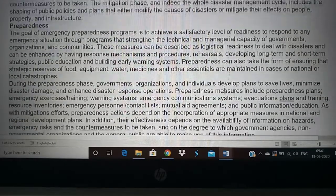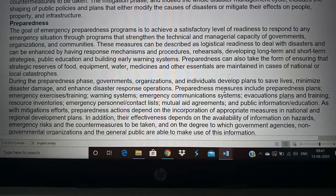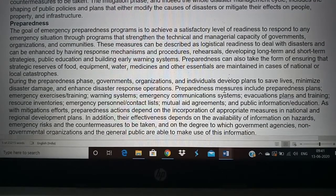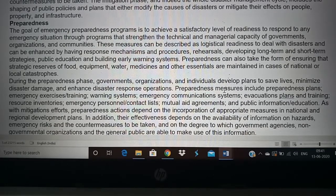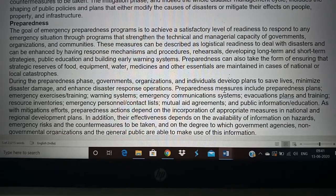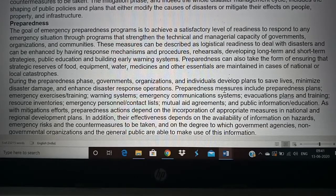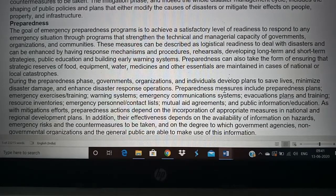The next phase is preparedness. Once you have done the mitigation, next you have to be prepared — always mentally ready for any kind of disaster so that when it happens, you can face it easily. How can we prepare? We have to ensure we have enough food reserves and equipment. For example, we always hear about a child falling into a borewell in the news. But each time, is the government prepared? No — we try to do everything from the beginning with no preparation.